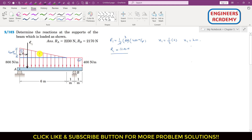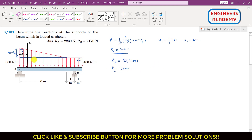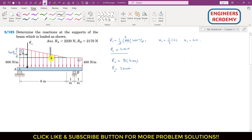Similarly, R2 is the resultant concentrated load associated with area two. R2 equals the area of this rectangle, which is 8 × 400, so R2 = 3200 newtons. R2 passes through the centroid of area two, located at the geometric center of the rectangle, which is at half the beam length, that is 4 meters.